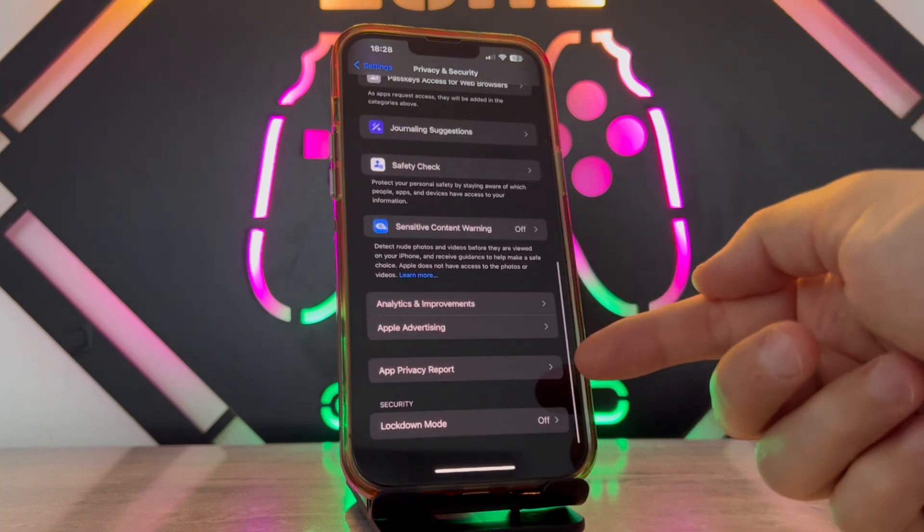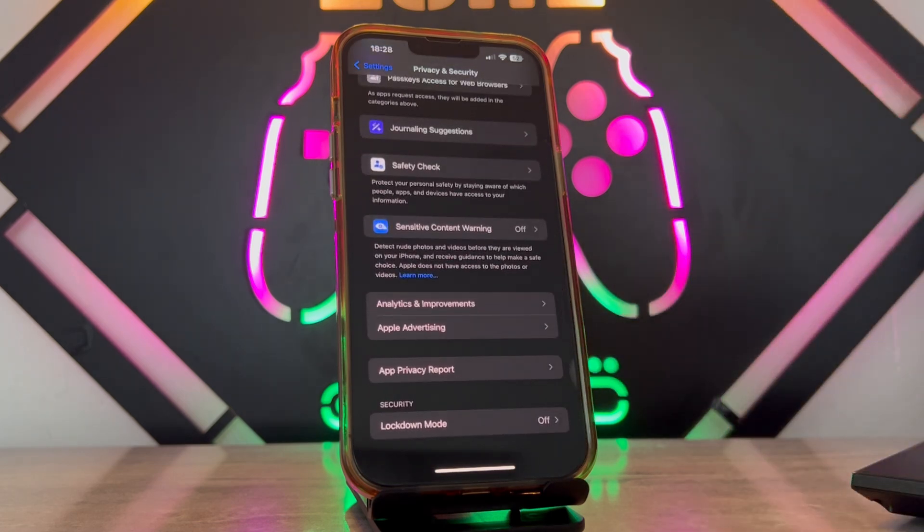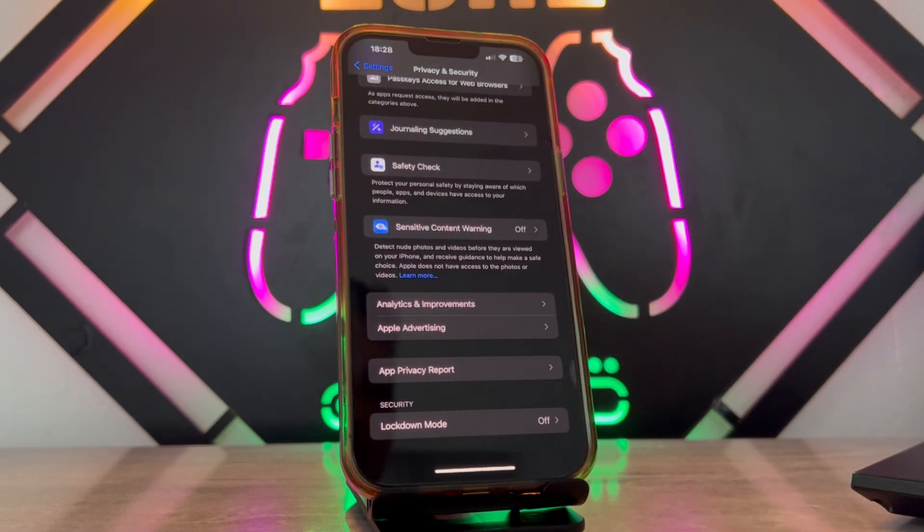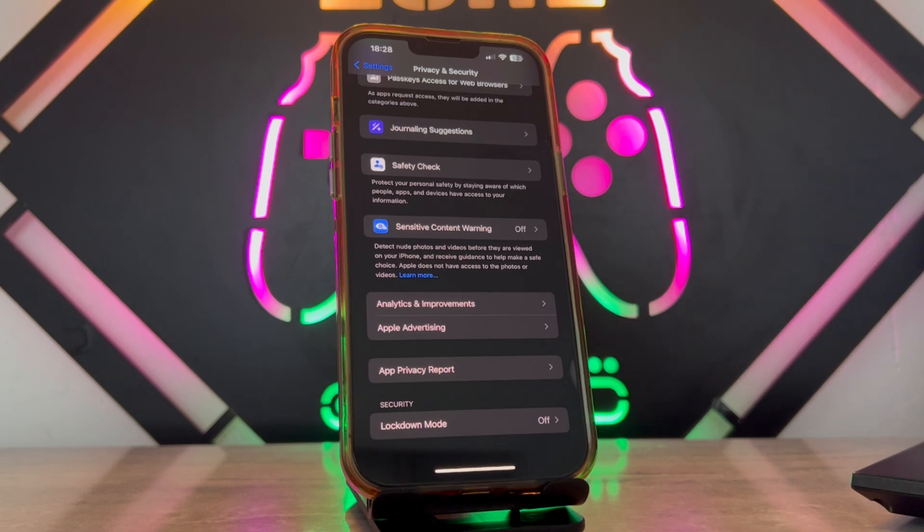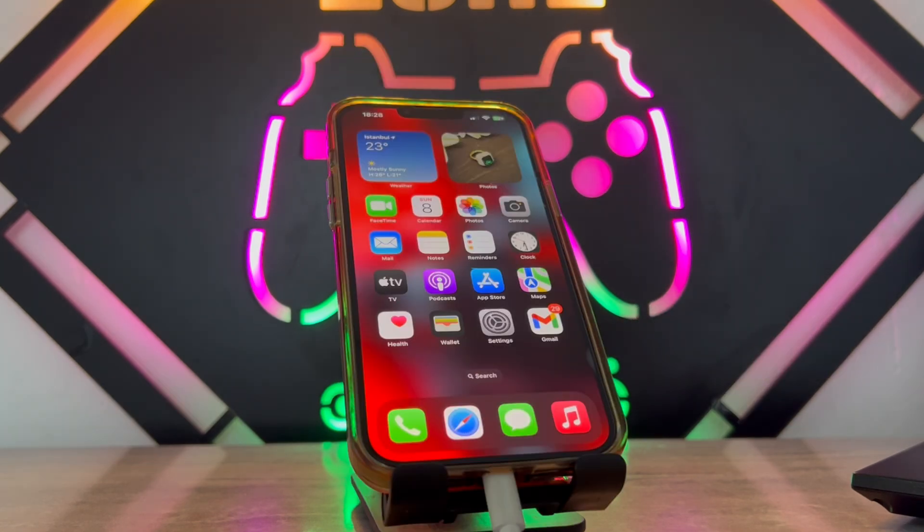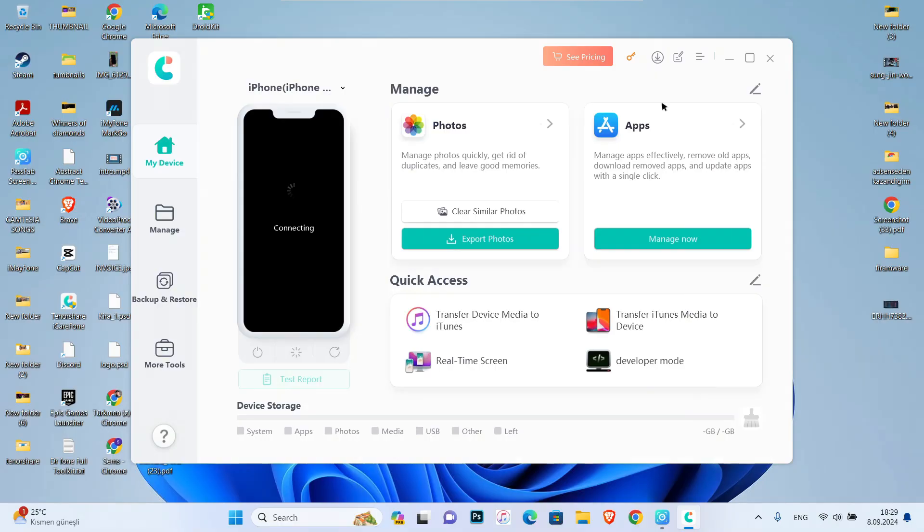If you want to turn that on, you have to go to Settings and check for Privacy and Security. If you don't have Developer Mode, you have to connect your iPhone device with a USB cable to your PC and download this tool.